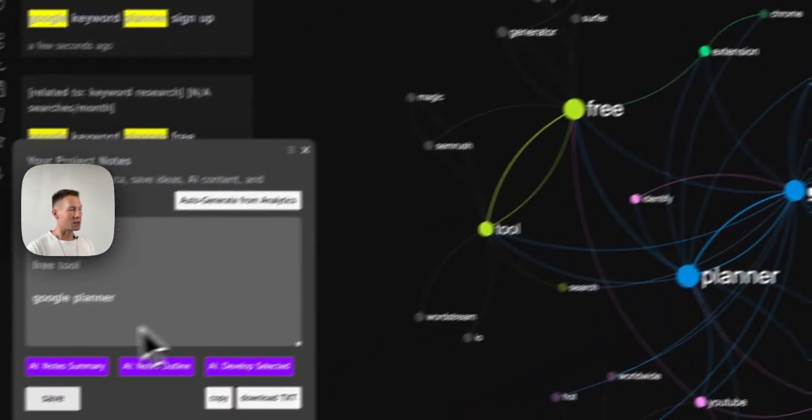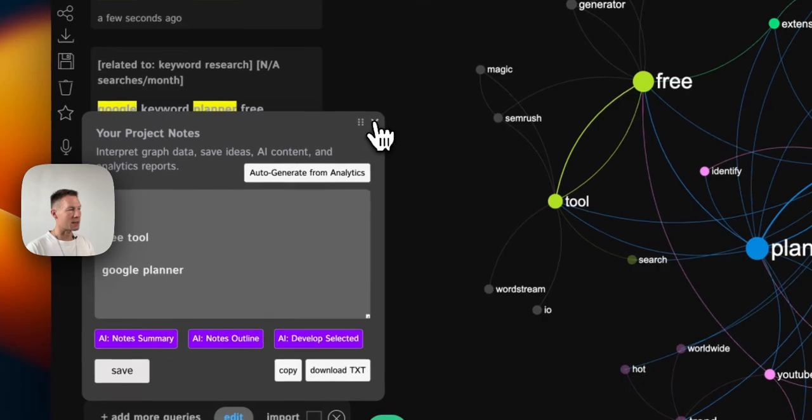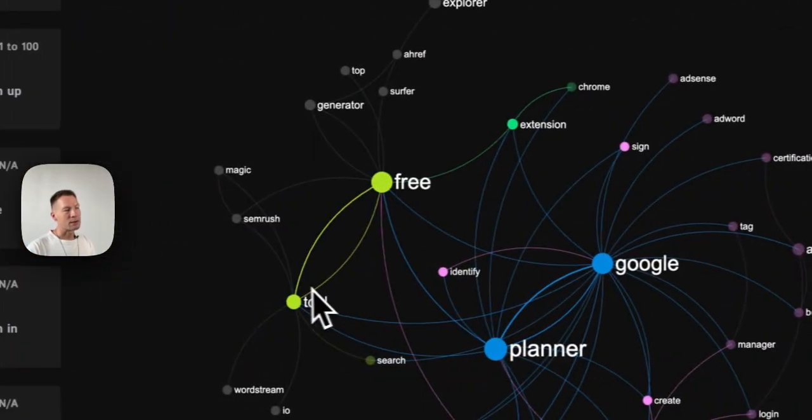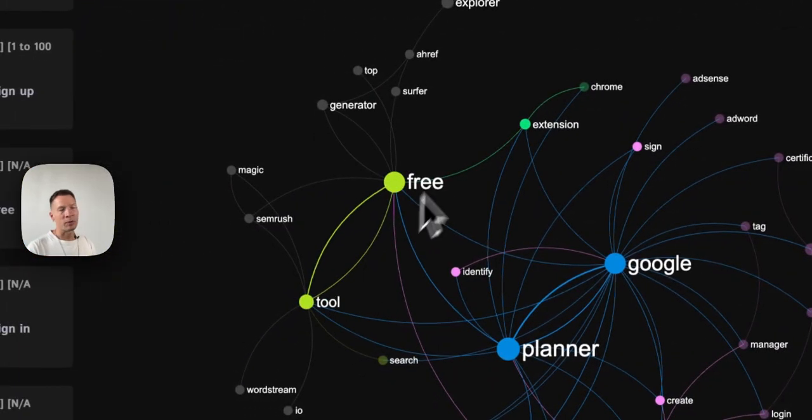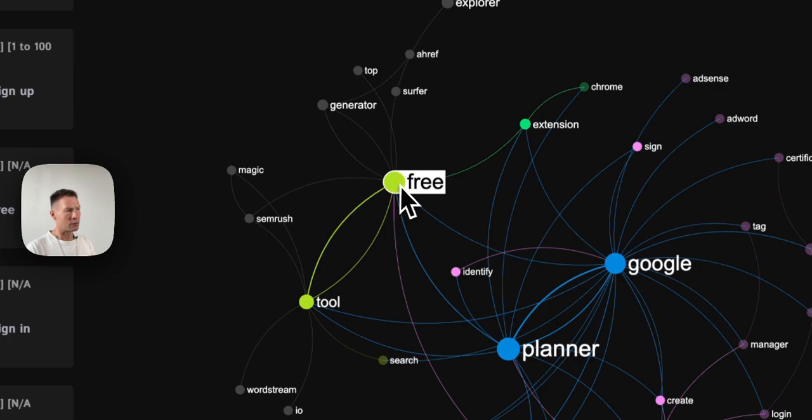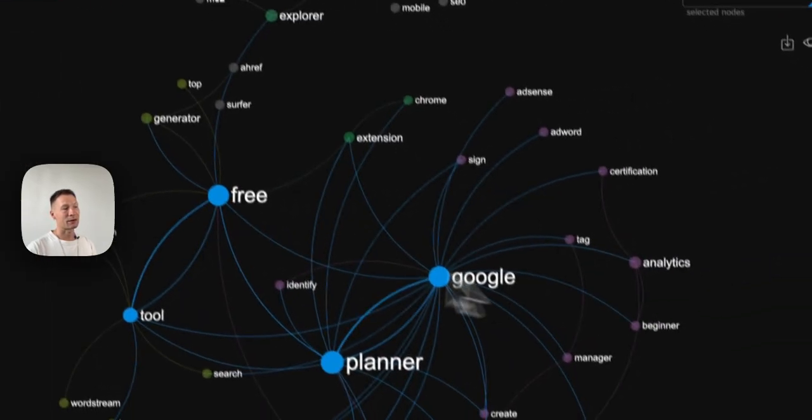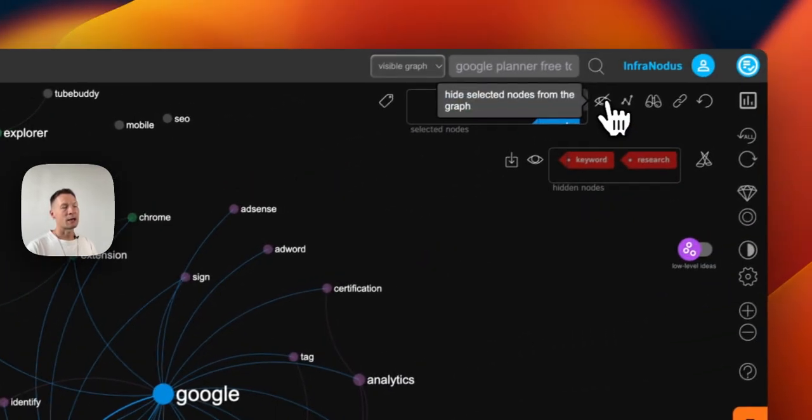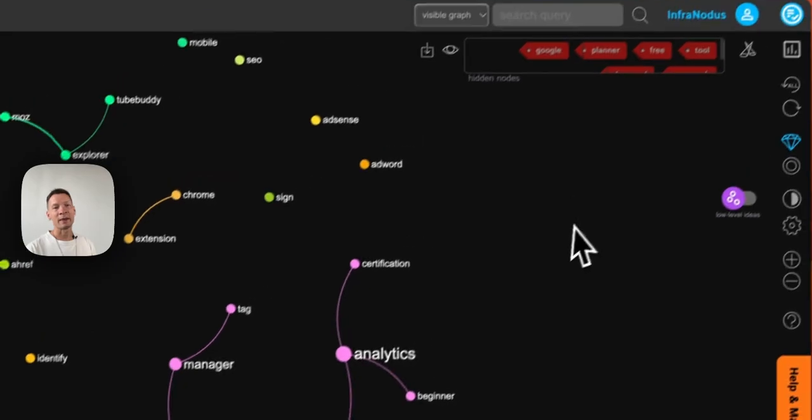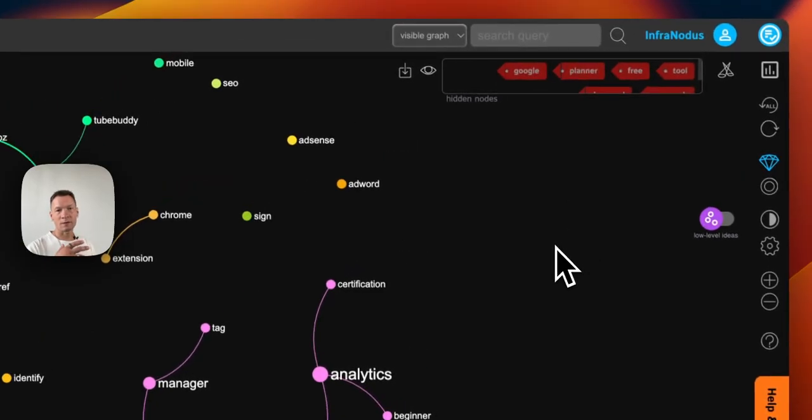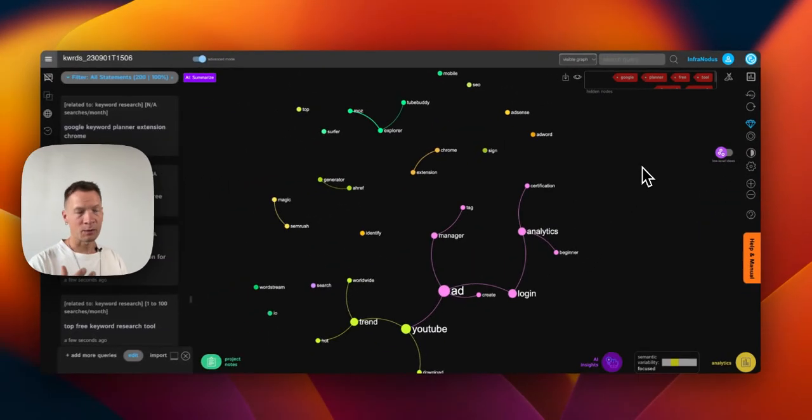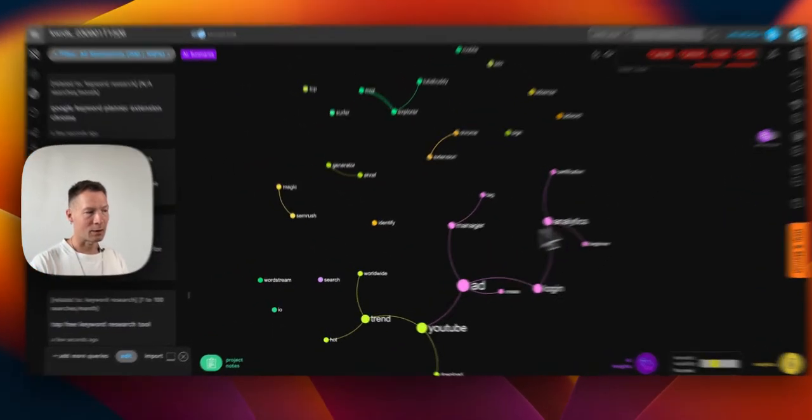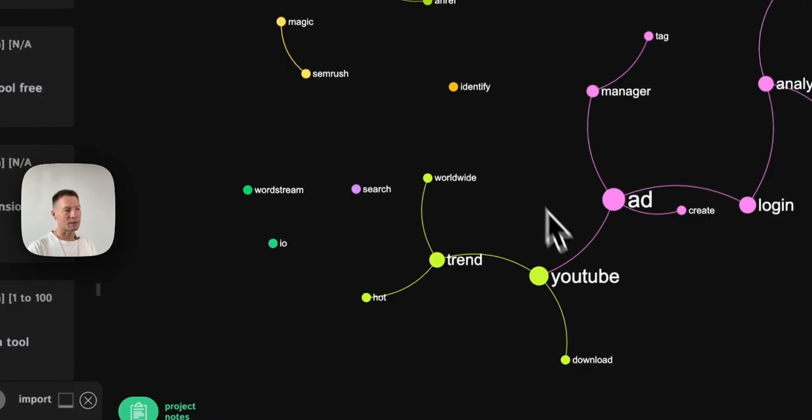So I know that this product is important for my potential clients. I can also save that. Let's say I knew this already - I knew that people are searching for free stuff and for Google planner. So what I can do is I can select all of that, then I remove it from the graph to see the patterns of keyword combinations that are hiding underneath.